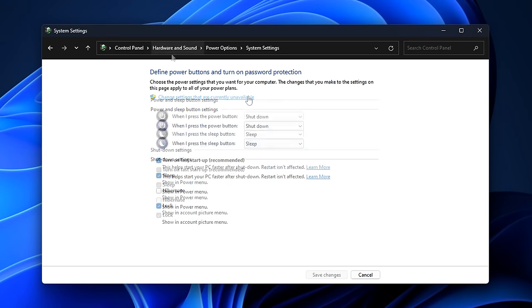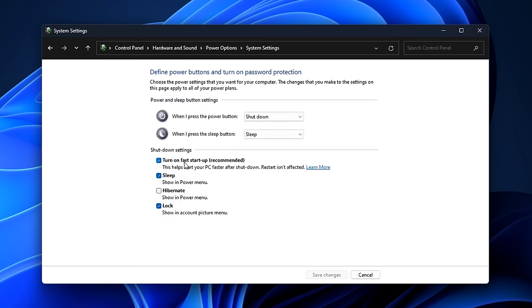From there you want to find this little shield logo with an underlined text saying 'change settings that are currently unavailable.' And from there we have access to the fast start setting, which Windows do recommend. Like I mentioned before, it does help your PC start up faster after shutdown, but it does it in a really weird way where it puts your PC in hibernation and doesn't fully shut it down.